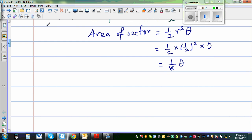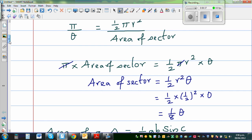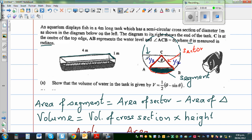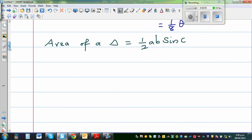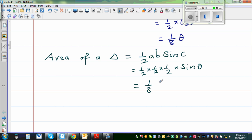Now for the area of the triangle. The general formula is ½ab sinC. Here, a and b are both the radius (½), and angle C is θ. So area of triangle = ½ × ½ × ½ × sinθ = ⅛ sinθ.